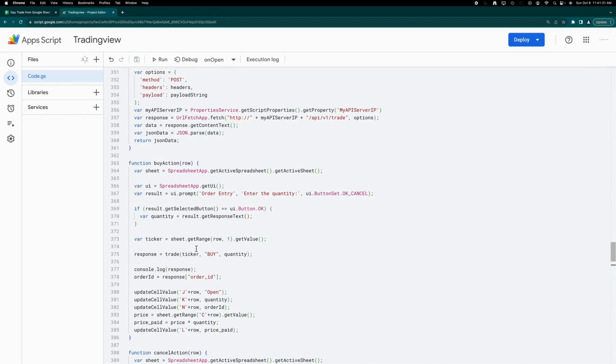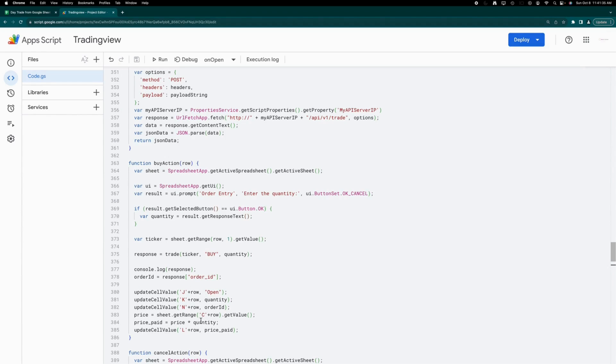In the buy action function, you simply call the trade function with a buy signal and provide the relevant details. The response from this call will include the order ID, which you then use to update the corresponding row with order details.